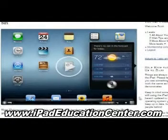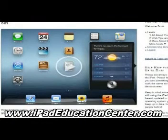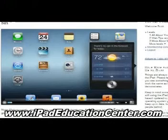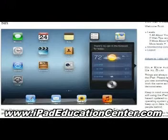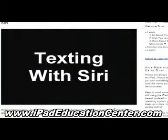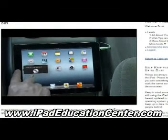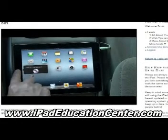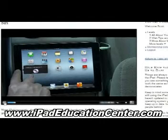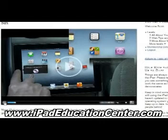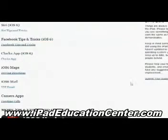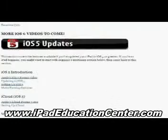I want to show you a couple of videos — the first one is the Siri video, how to use Siri. The video quality is fantastic; you can see it's live on screen showing how to use your iPad. He's using Siri right now and will talk you through how to use Siri and all the things she can do.